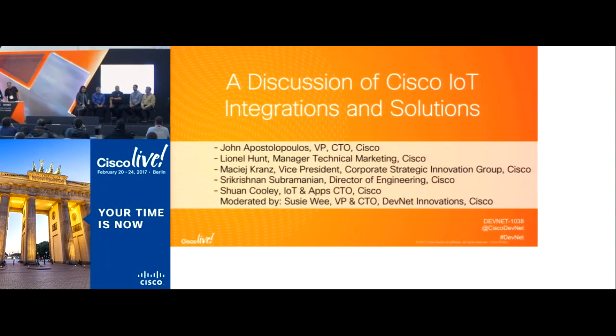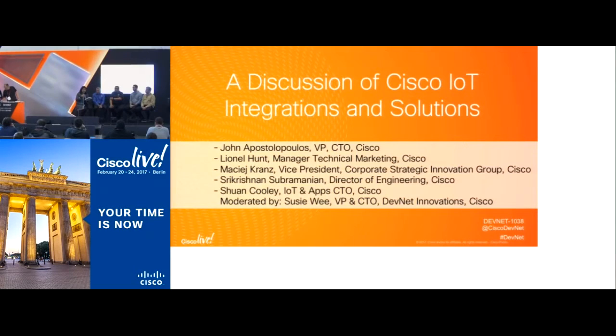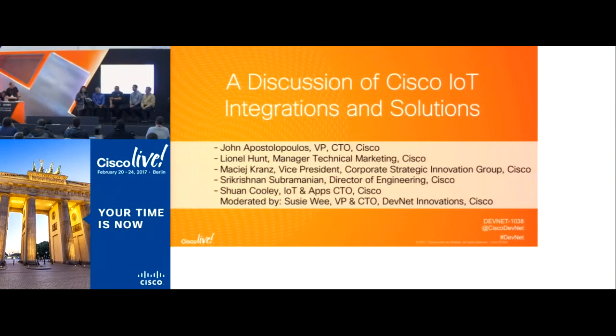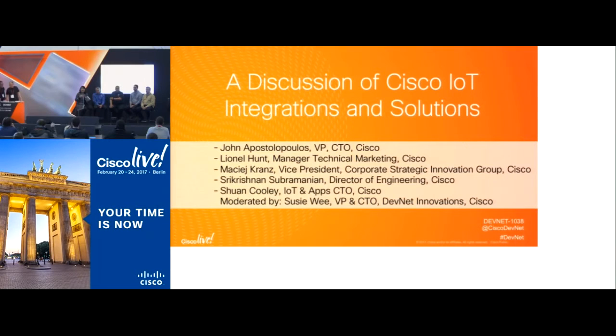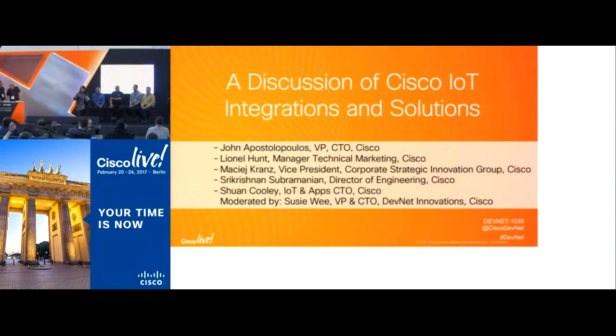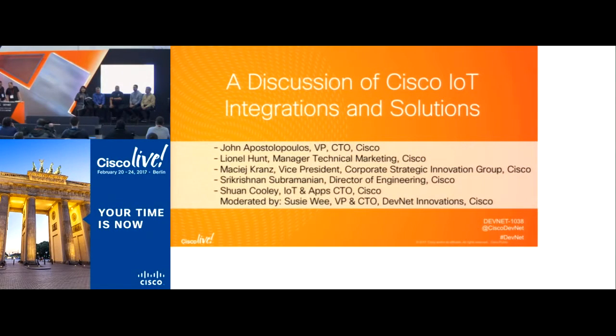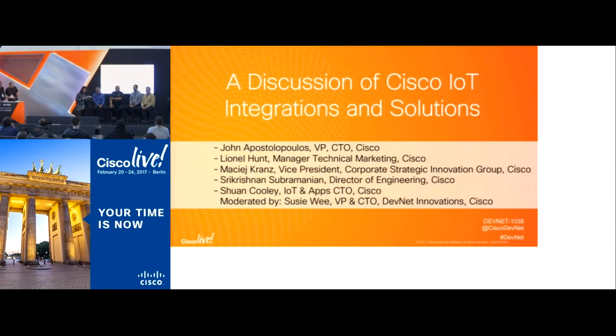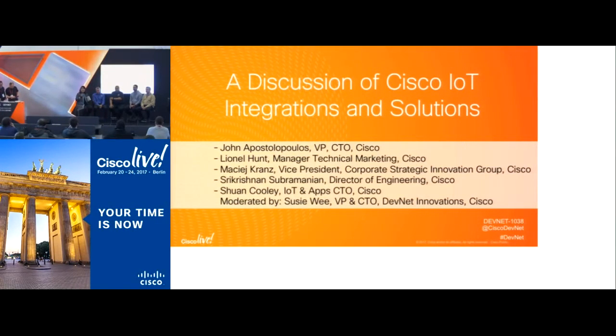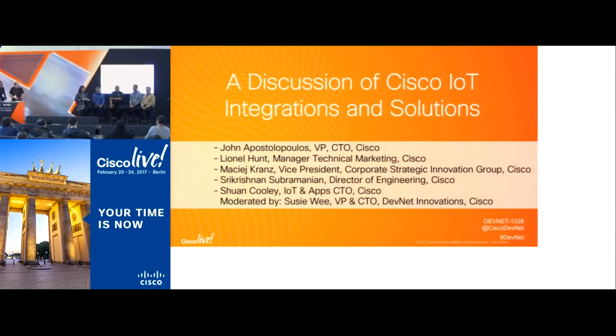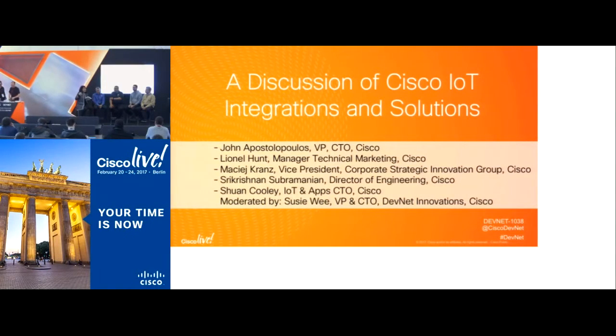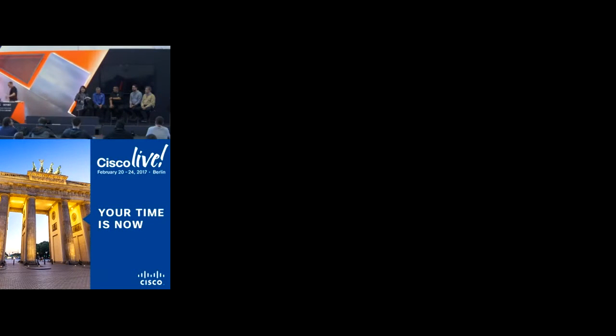So here's a question: how many people have heard of like NetConf and RestConf and Yang? How many people have used it? NetConf, ResConf and Yang. And then how many people know the difference between them? Great. So we have a mixture of people who are newer to network programmability and a few people who've actually really dived in quite a bit.